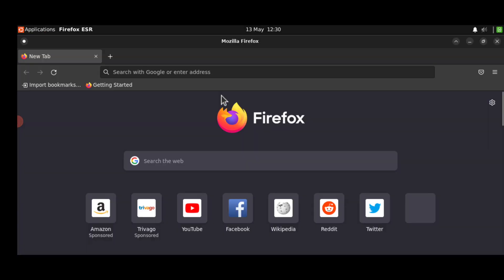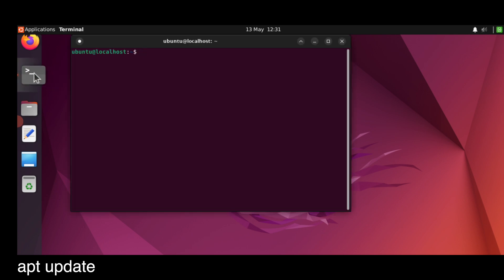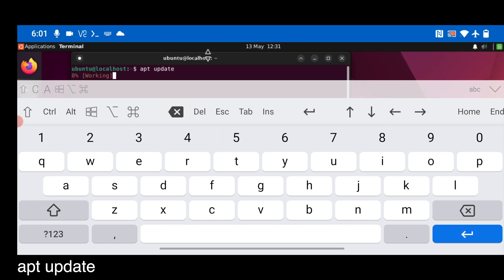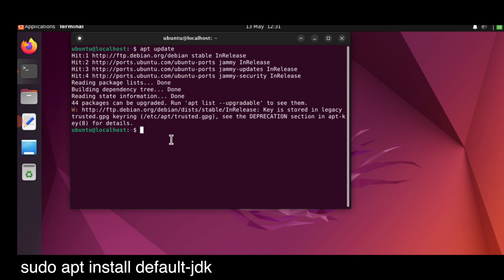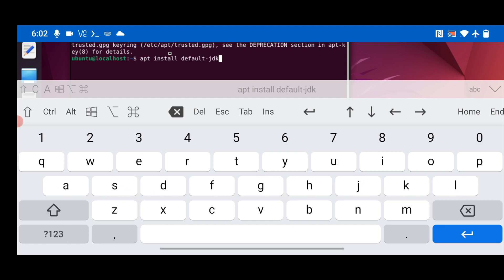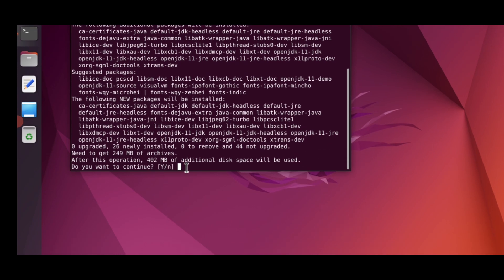First, open Firefox to fix any color issue — this will fix the color display. Then open the terminal app and run `apt update` to update the Ubuntu operating system. After that, install the JDK — Java Development Kit — which needs to be pre-installed before Android Studio. Type the command: `sudo apt install default-jdk`.